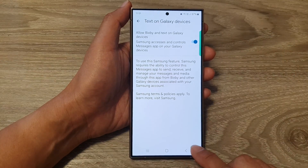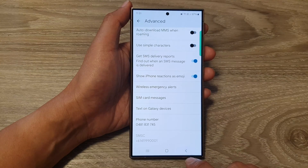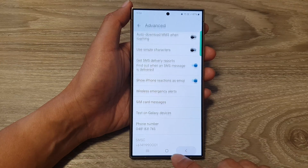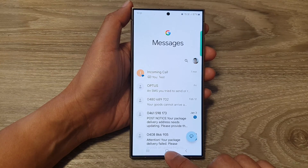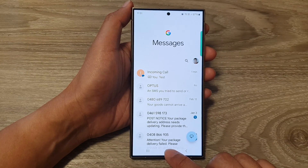And that's it. After that, you can tap on the back key or tap on the home button to return back to the home screen.